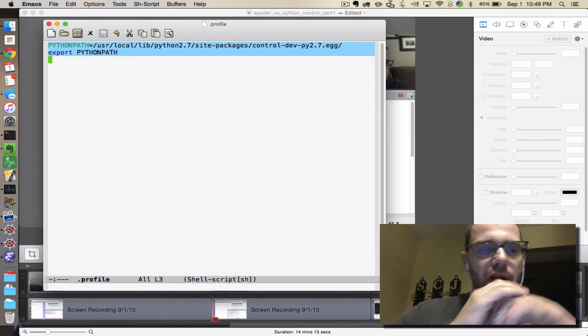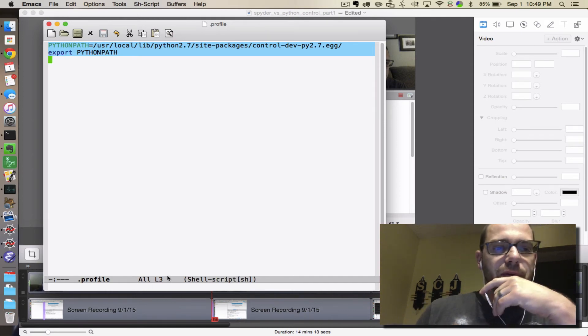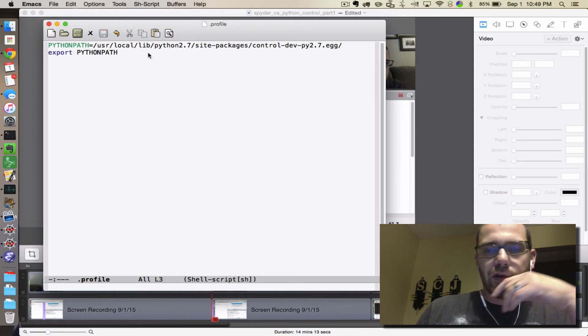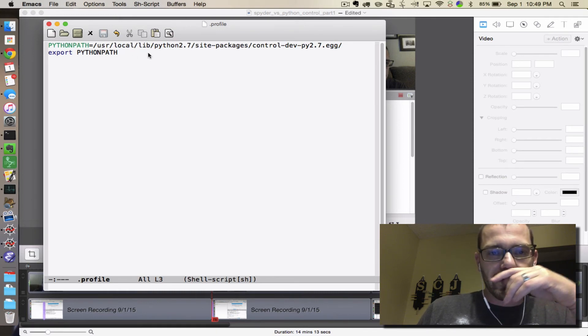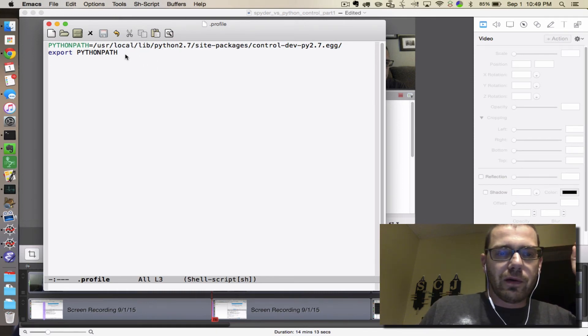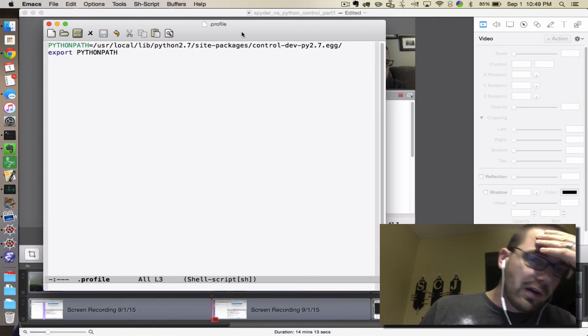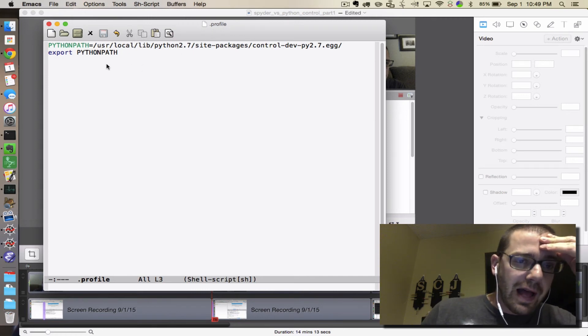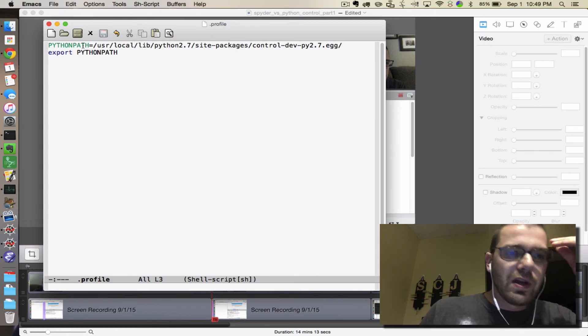The first line defines the python path and the second line makes it available to other programs. If you don't have a .profile file, this could be your entire .profile file. If you already have a .profile file, add these two lines.